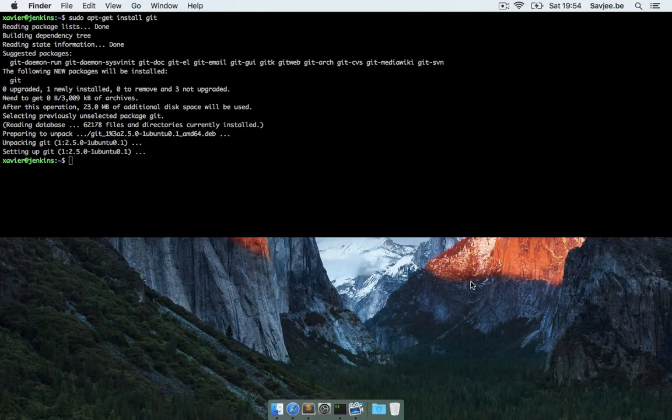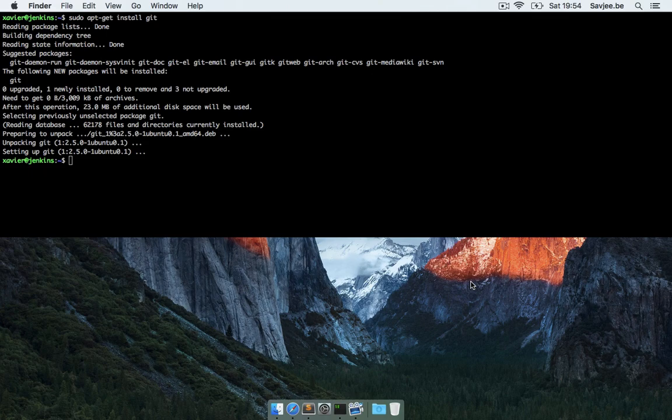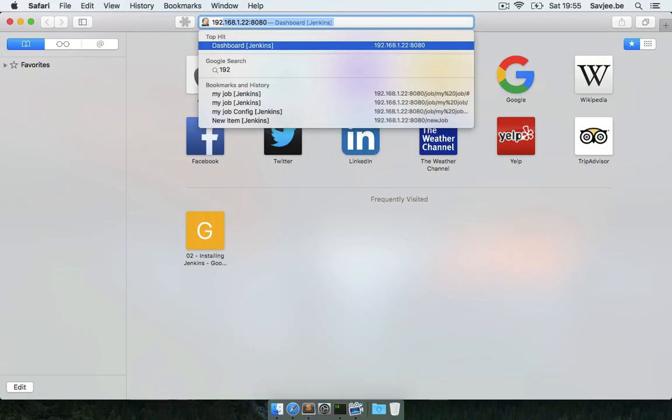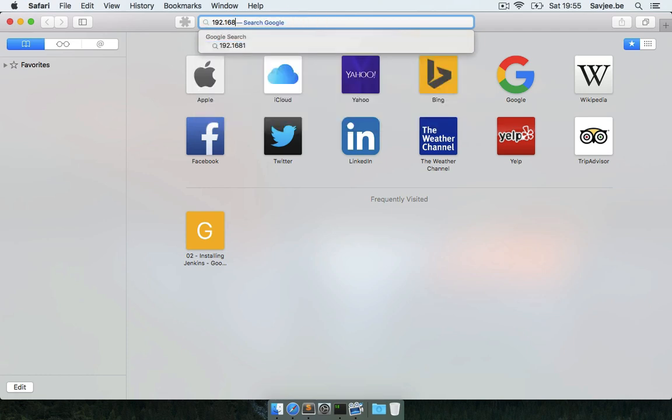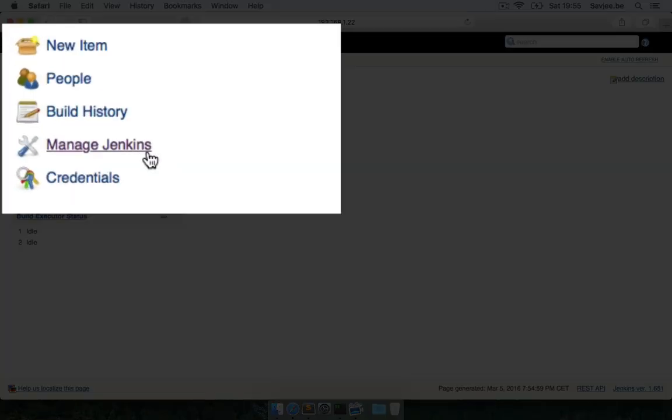So now that git is installed we can install the git plugin for Jenkins. This plugin basically teaches Jenkins how it can communicate with the git program. I'm going to open up my browser and go to my Jenkins installation which is on my local network, and I'm going to click on Manage Jenkins.